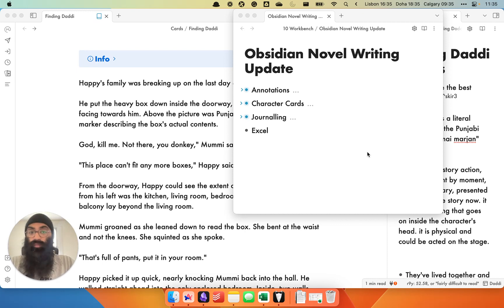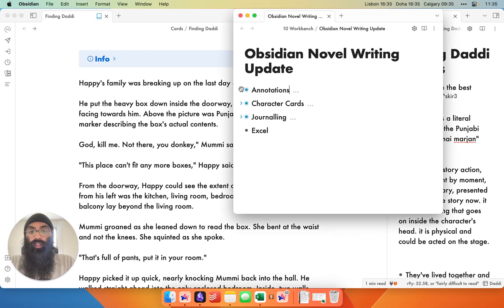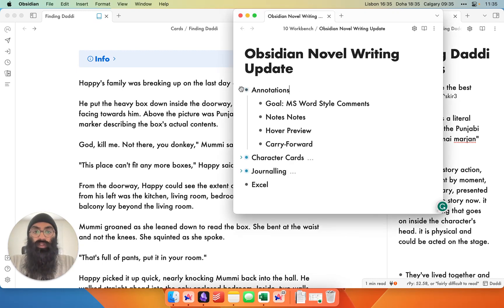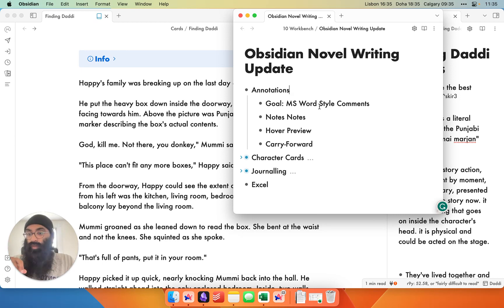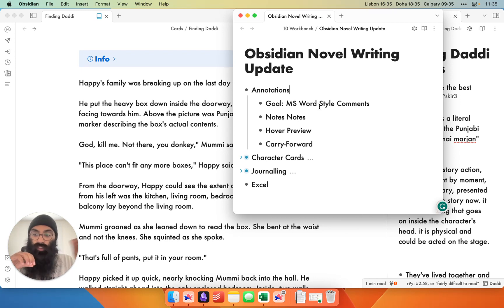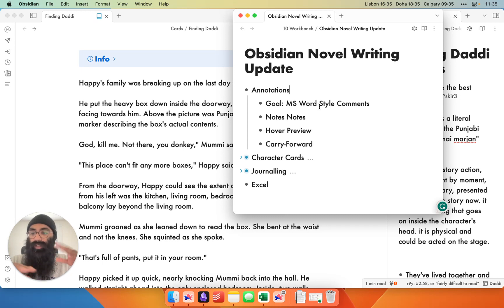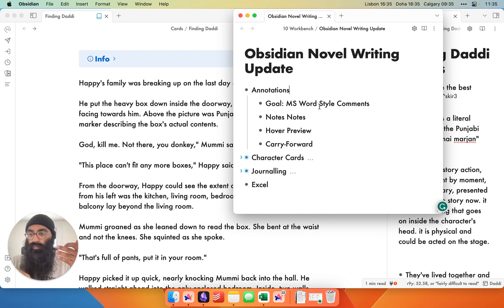The first trick is directly within Obsidian: creating useful annotations as you're drafting your novel. The goal is to come up with Microsoft Word style pop-out comments. In Microsoft Word, you can highlight text, add a little pop-out, write a note about the text, and it pops in and out whenever you need it. In Obsidian, this isn't really possible. You can add links, outgoing links to other notes, keep a notes file, but it's not as seamless. So through a little tricky workspace management and a couple of community plugins, I've created something that works for me.